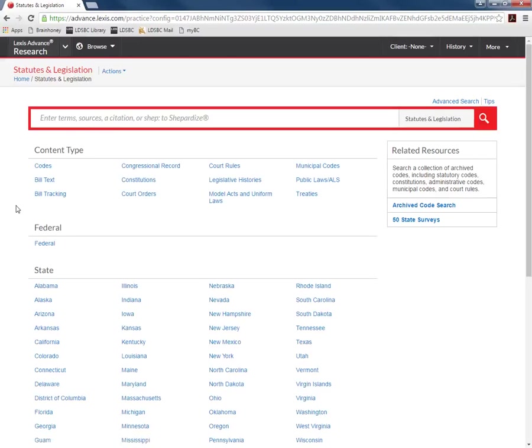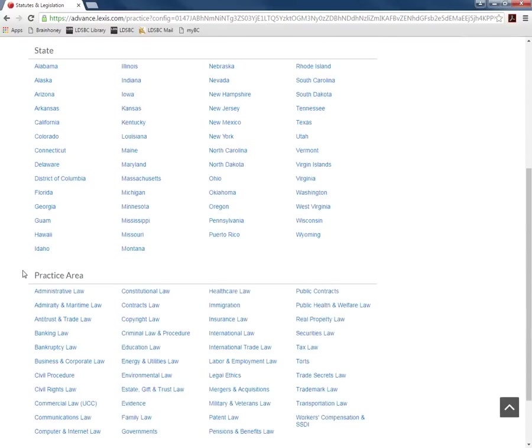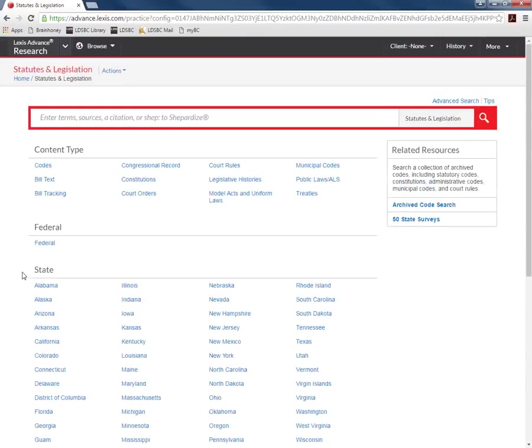You now have several different options for what you want to search including by content type, federal, state, or practice area. For this search we will select federal.